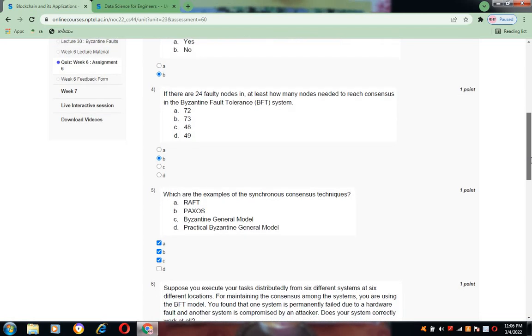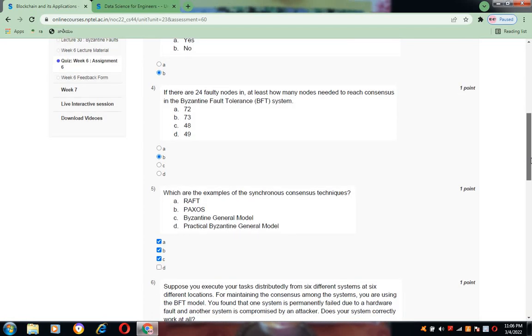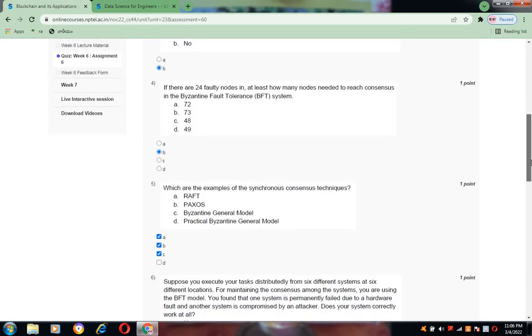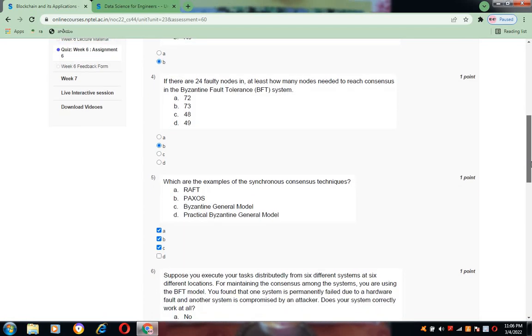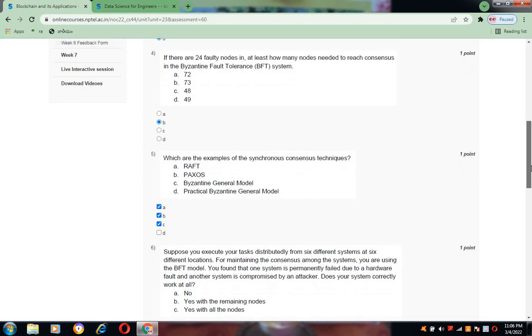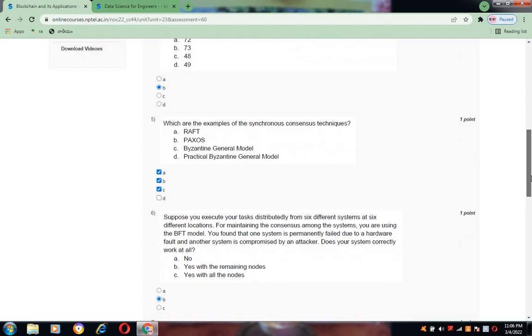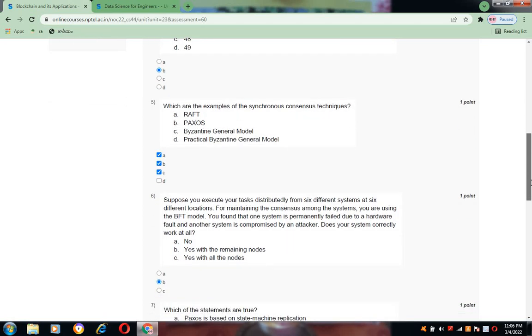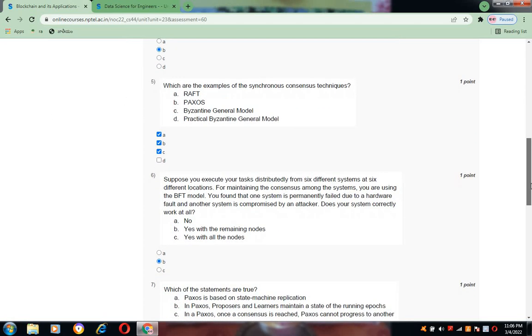Coming to question number five: What are the examples of synchronous consensus techniques? That is ABC. And question number six, the answer is B, that is yes with the remaining nodes.